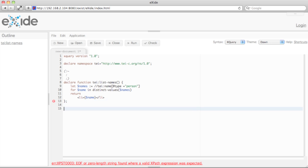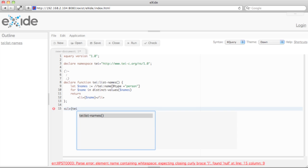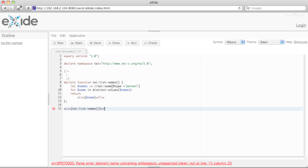Now let's call our function from within an unordered list. Press Control+Space again. I see my just-defined function here. Close that, and we're done.